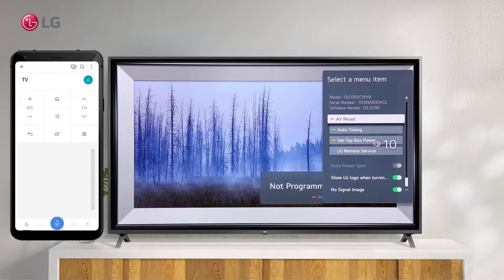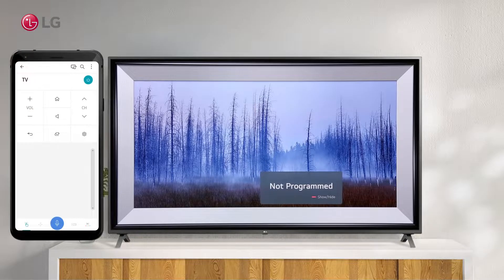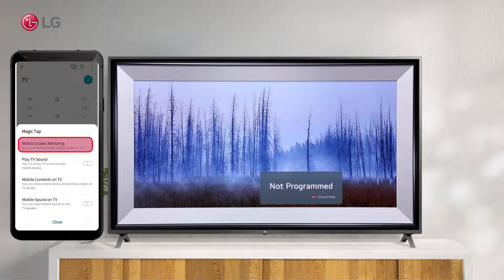To see the screen of the mobile device on the television, use the screen sharing icon. Click on the screen sharing icon at the top and select Mobile Screen Mirroring.